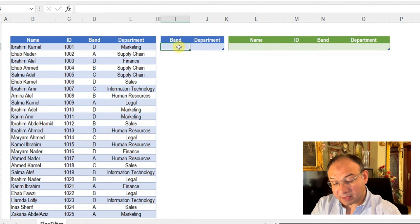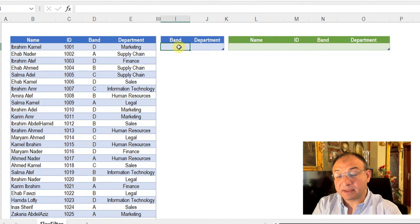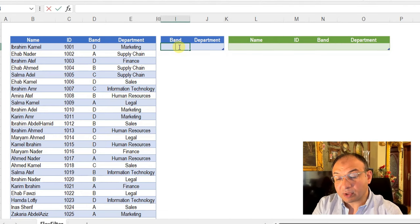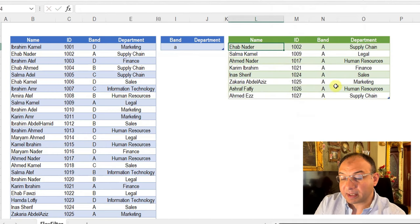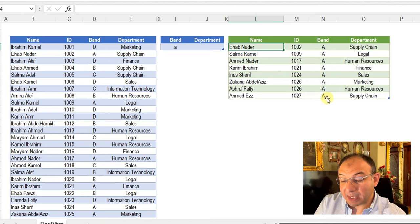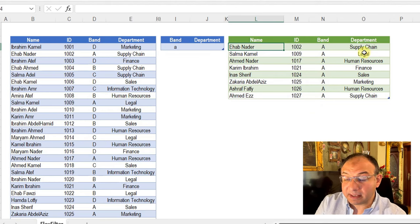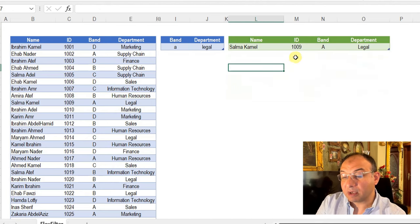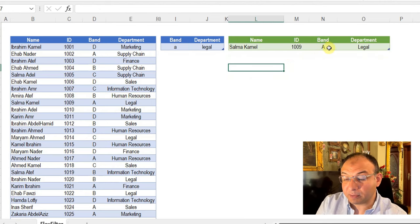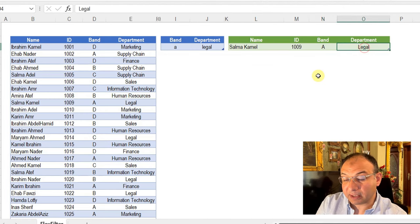I'm going to start by trying to filter the band. So I'm going to write A and then enter, and right-click here and refresh. And here you go — I have all employees with band A. I need to limit my search to only people inside the legal department. So I'm going to write legal, and here you go — I have limited my search to only one employee with band A working for the legal department.